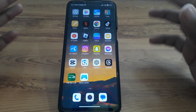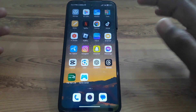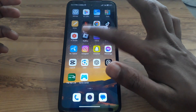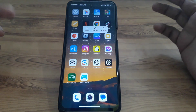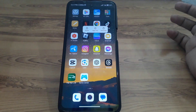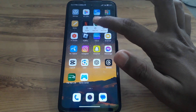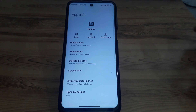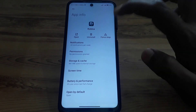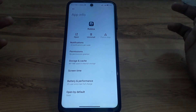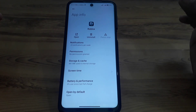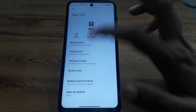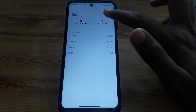But if this error occurs again and again, then what you have to do: if you are using Android, press and hold the app, go to app info, and force stop the app. If you are using iPhone, go to iPhone storage and offload the app.